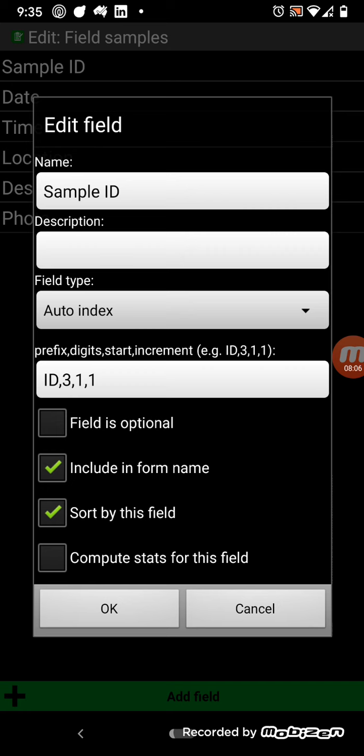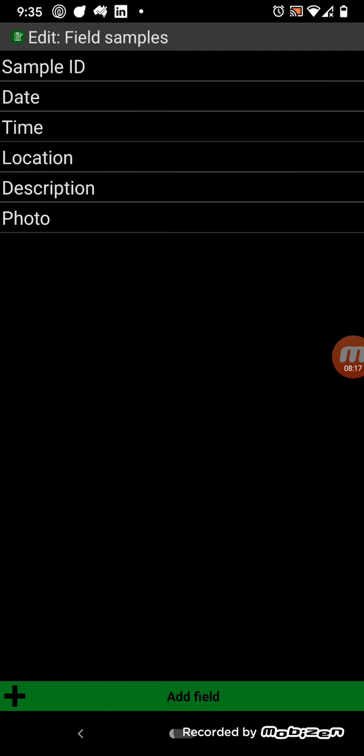There's also various checkboxes down the bottom here. So, you can choose to include the ID in the form name, and you can sort by this field. And, of course, the field, you can choose if the field is optional.